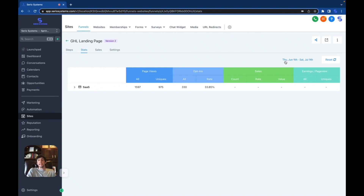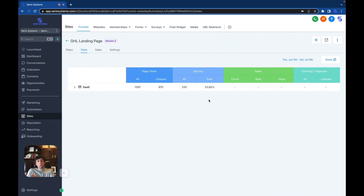I'm going to click on stats right here. As you can see, for the last 30 days — June 9th to July 9th — from 1,500 page views we had 330 opt-ins, making it a 33.85% opt-in rate, which is absolutely mind-blowing. These are people who are leading to my course, and most of the time when they take it they show massive interest in the system I'm selling.